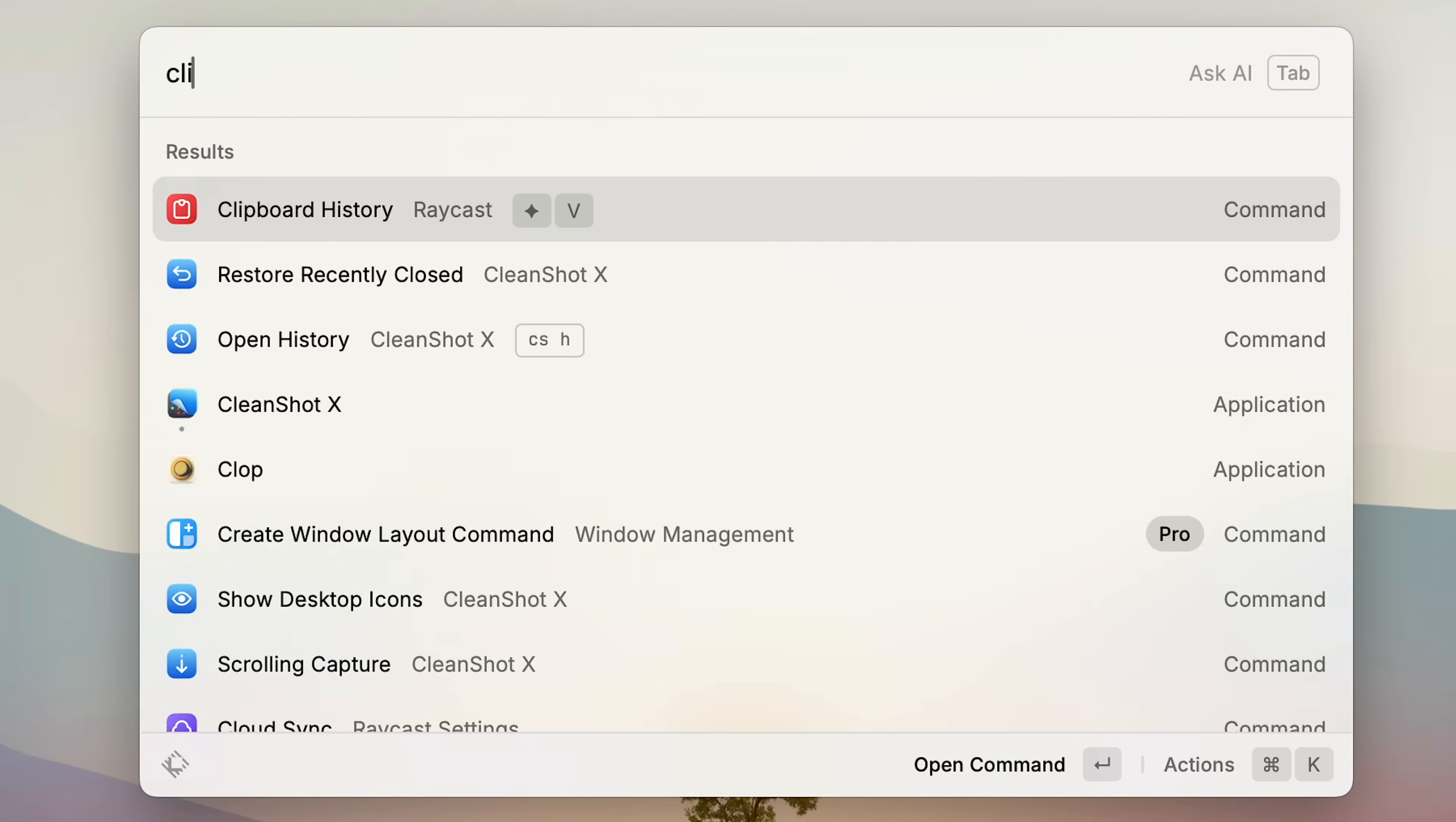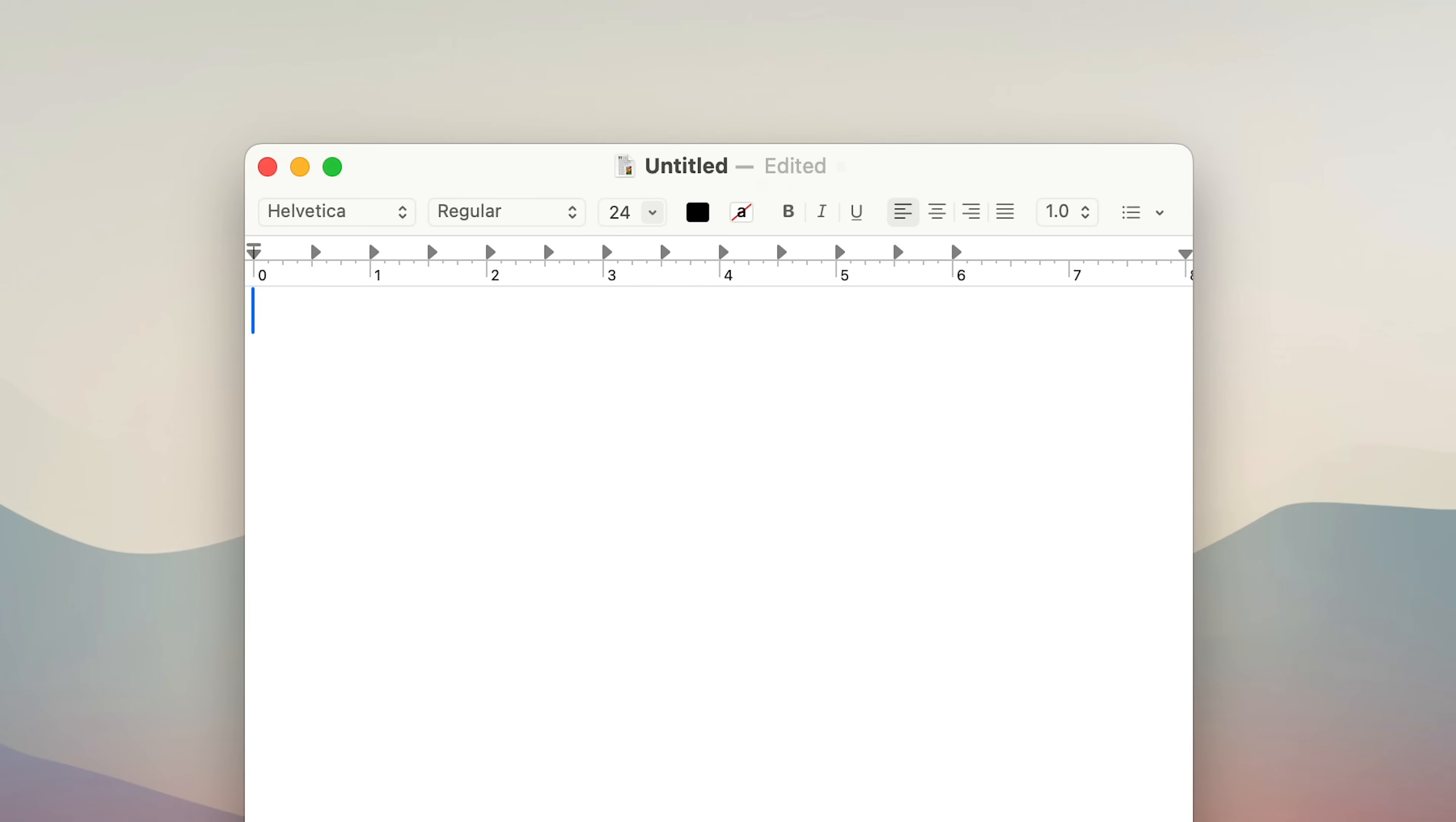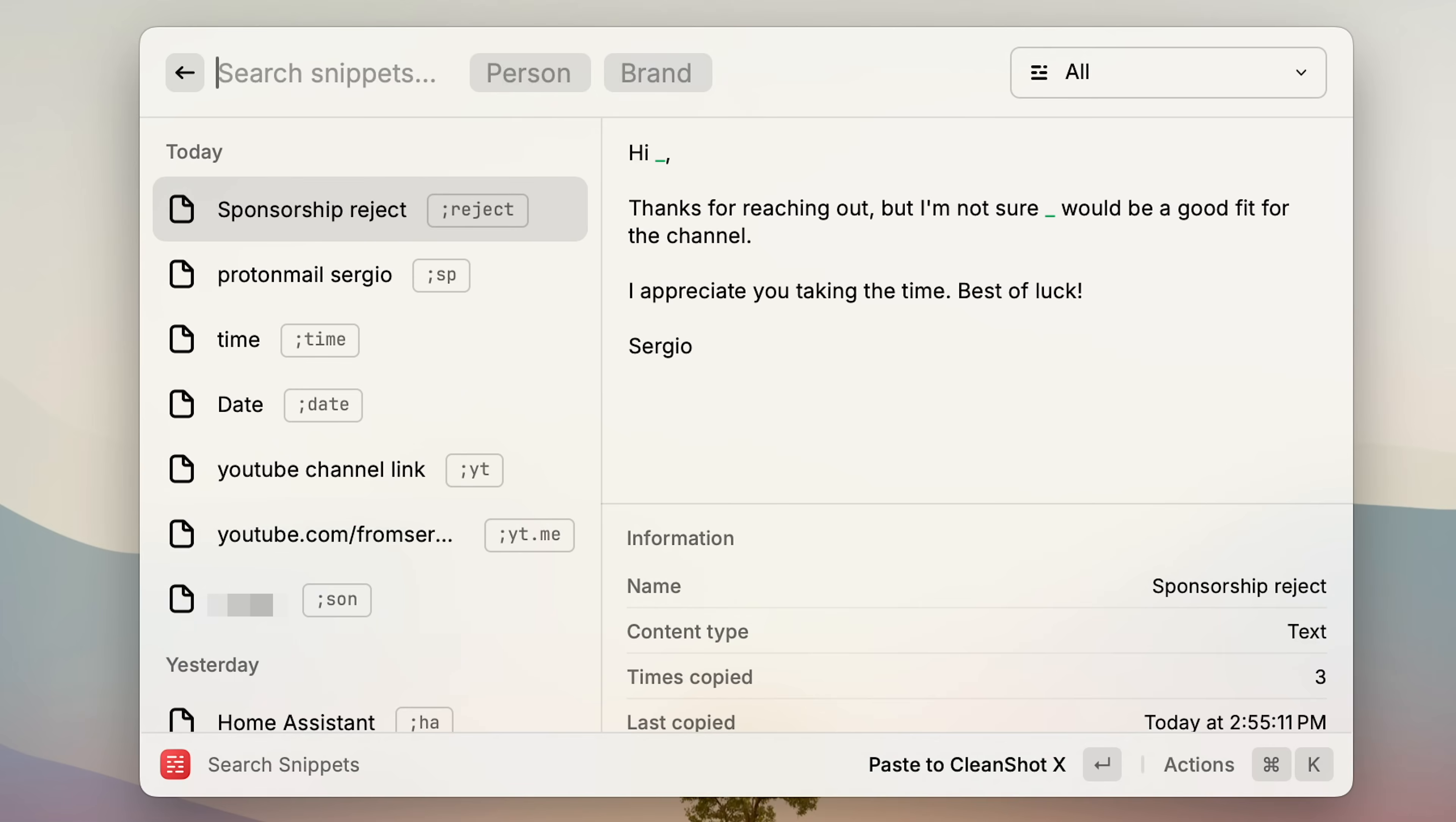And for those things that you're always going back to copy and paste, you can turn those into snippets, which is Raycast's built-in text replacement tool. Just give it a name, type the content, and set a keyword to trigger it. And now, no matter where you are on your Mac, just type that keyword and it expands instantly. And if you want to get fancy, you can even add placeholders, like the date, time, or custom fields that ask you for your input before pasting the full message, which is really handy to reply to emails.